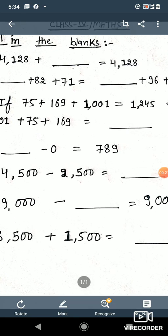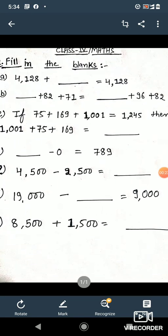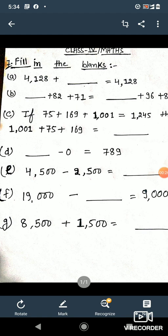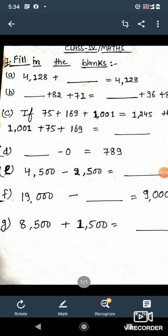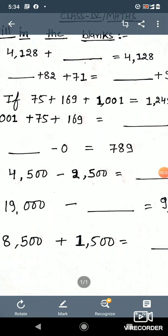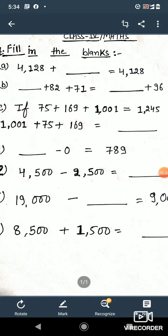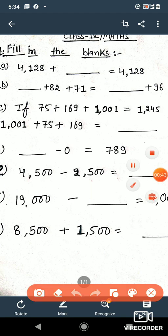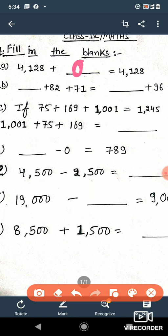Question number a: 4128 plus blank is equal to 4128. What do we have to add to 4128 so that it remains the same, that is 4128? If we add 0 here, the answer will remain the same, that is 4128.